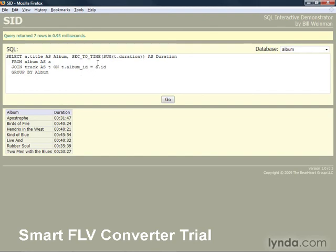There's some other useful aggregates we can use in this context. Here is average. This will give us the average duration per album of all the tracks.